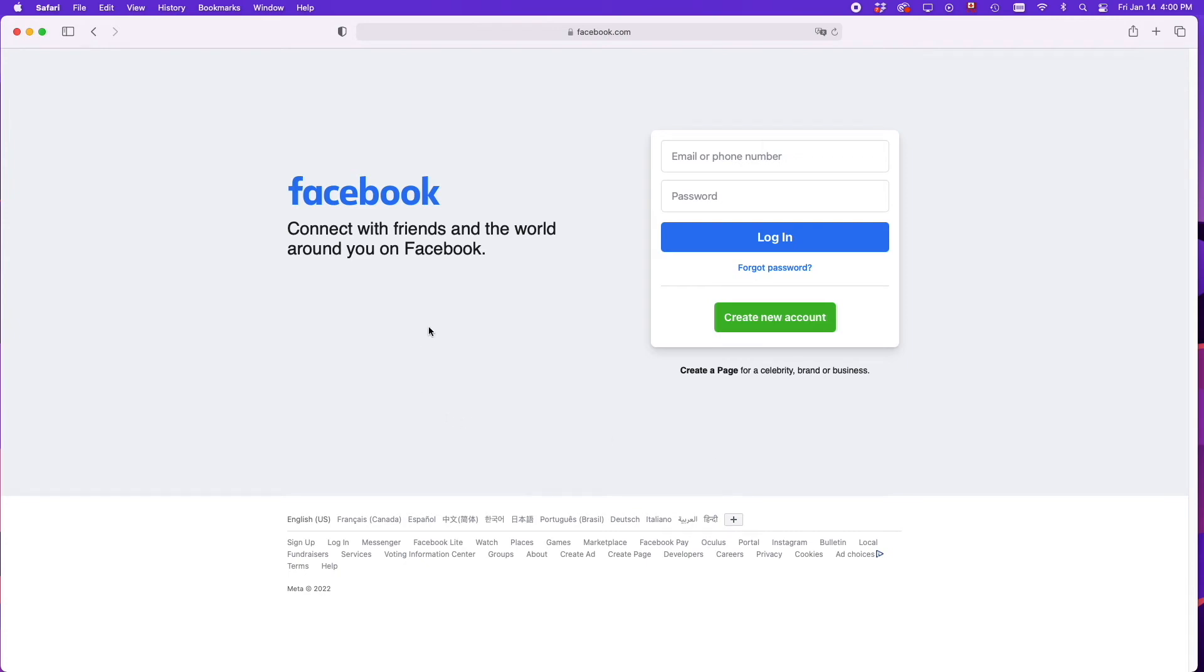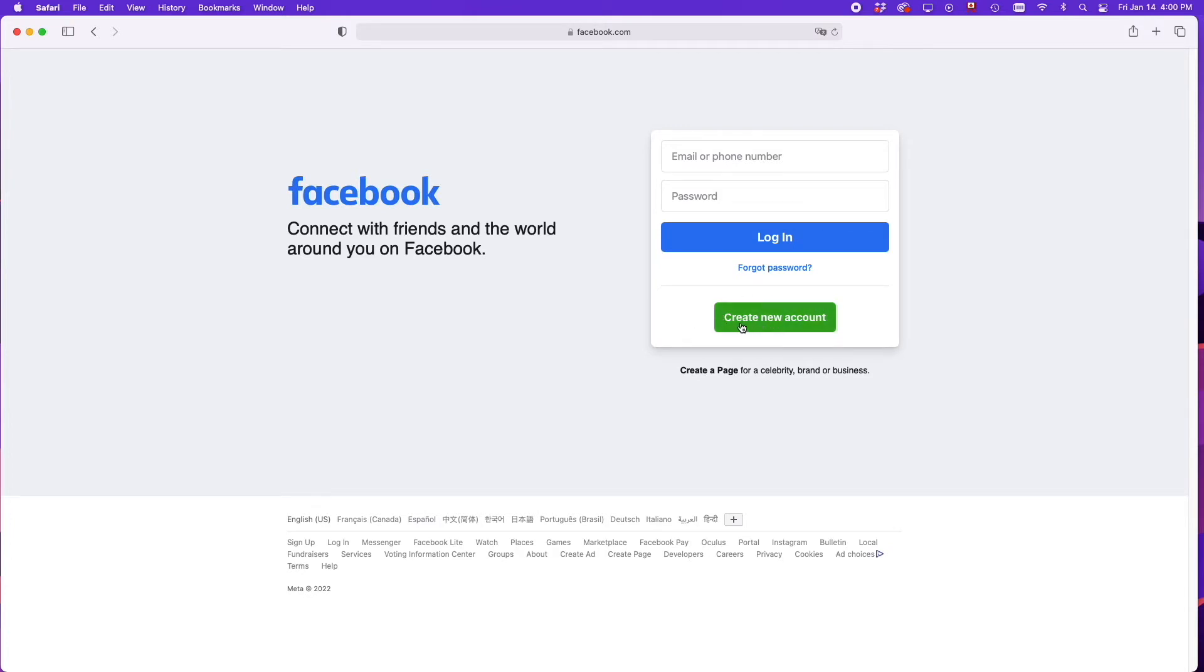In this video I'll show you how to create a Facebook account in 2022. The first thing you have to do is go on facebook.com. Then on this page, click on the green button which says create new account.